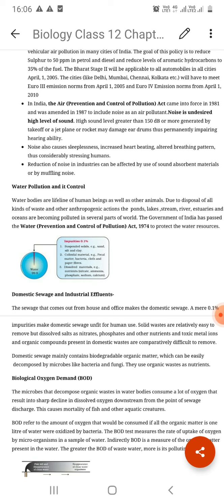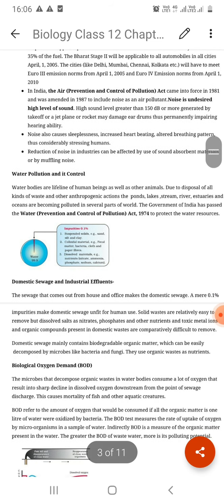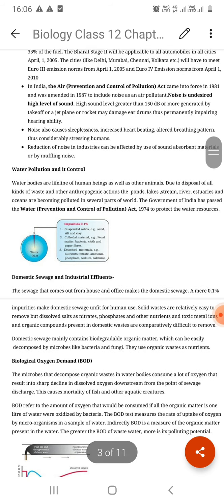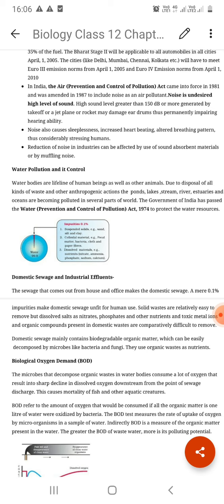In one line: water pollution affects all living organisms — humans, other animals, plants, microorganisms. The sources are divided into two or three types. One is biological: harmful bacteria, virus, protozoa, helminth, algae — these all create biological problems of water pollution.